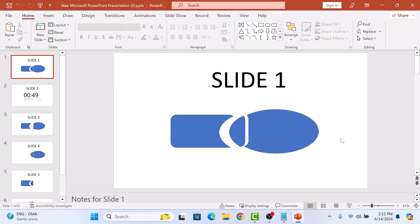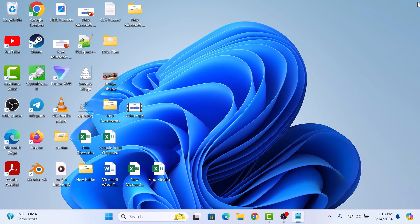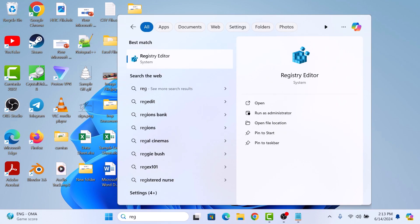First, make sure to close PowerPoint completely. Now type regedit in the Windows search bar and then click to open Registry Editor.